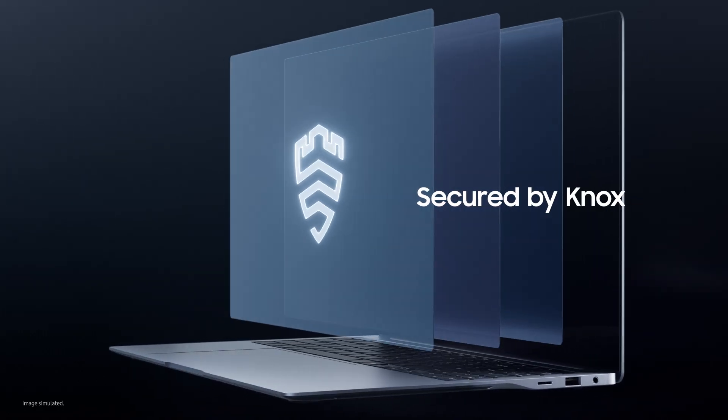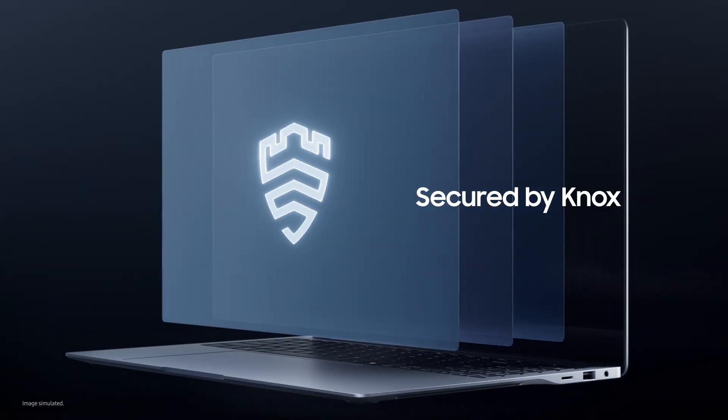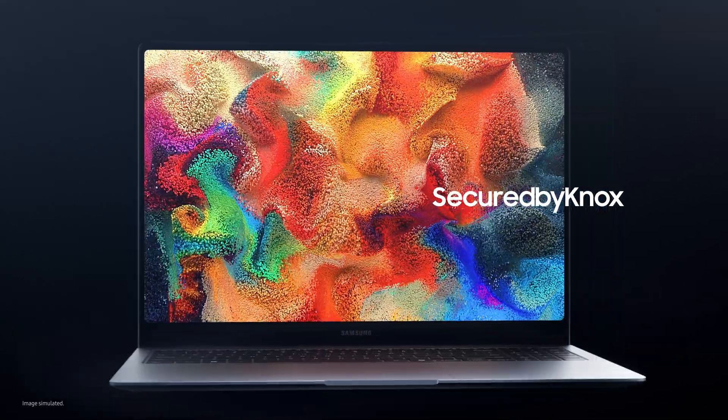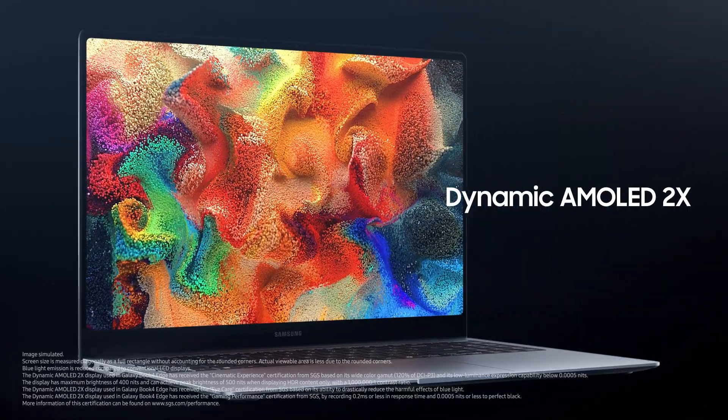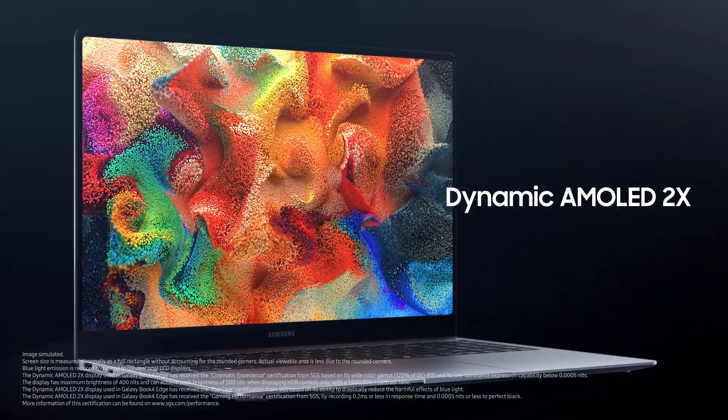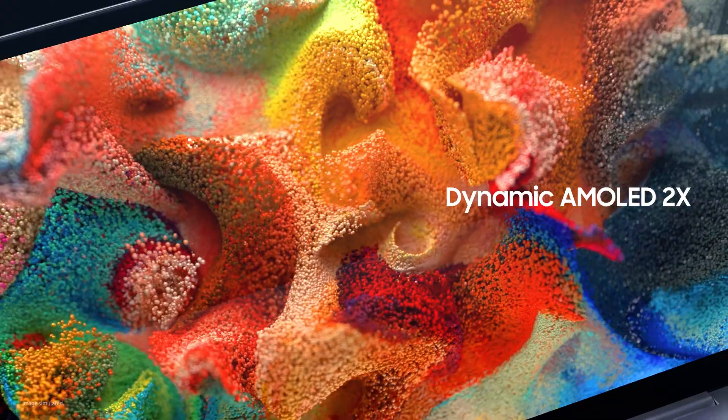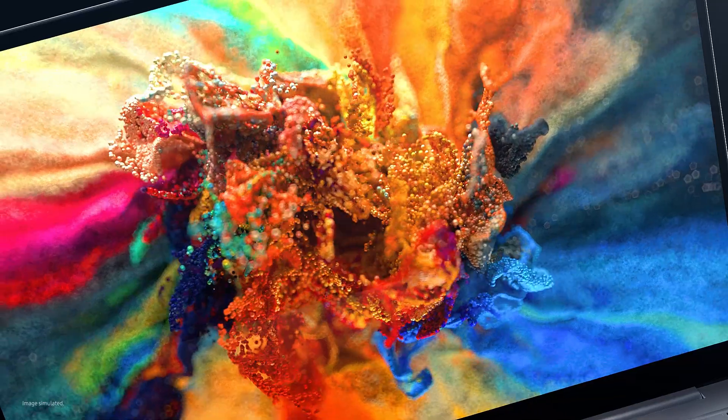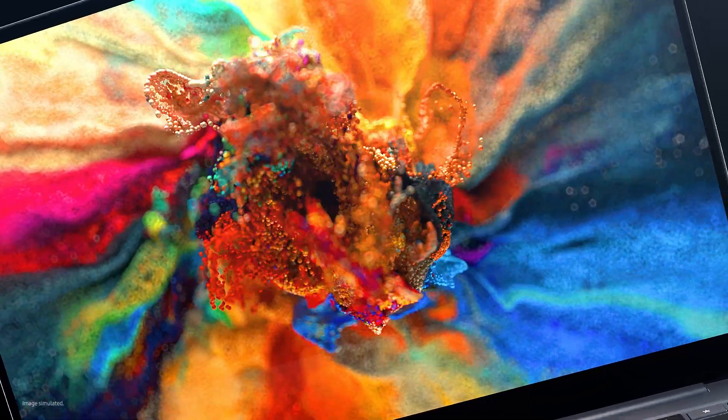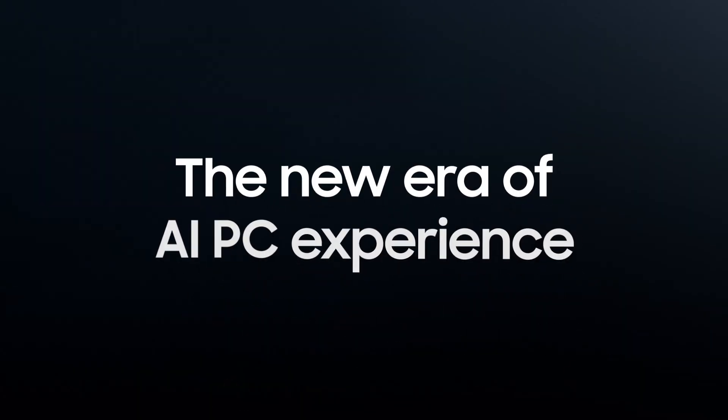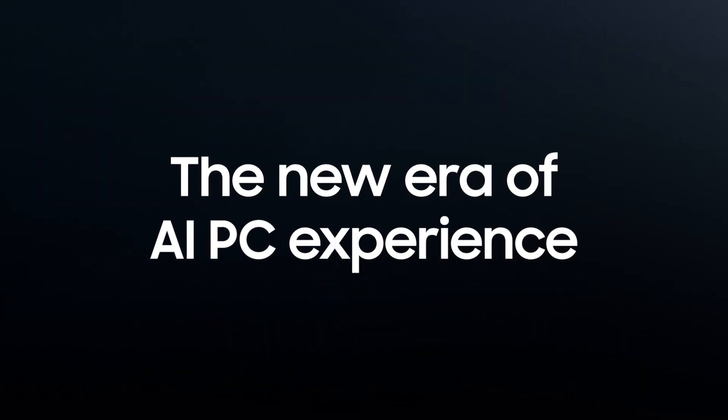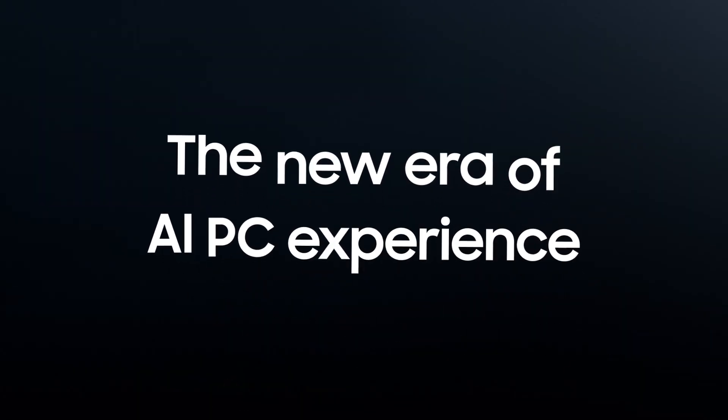Rest easy knowing your data is securely protected by NOX. Now enjoy a breathtaking dynamic AMOLED 2X display that's so lifelike, you'll want to touch it. Welcome to the new era of AI PC experience.